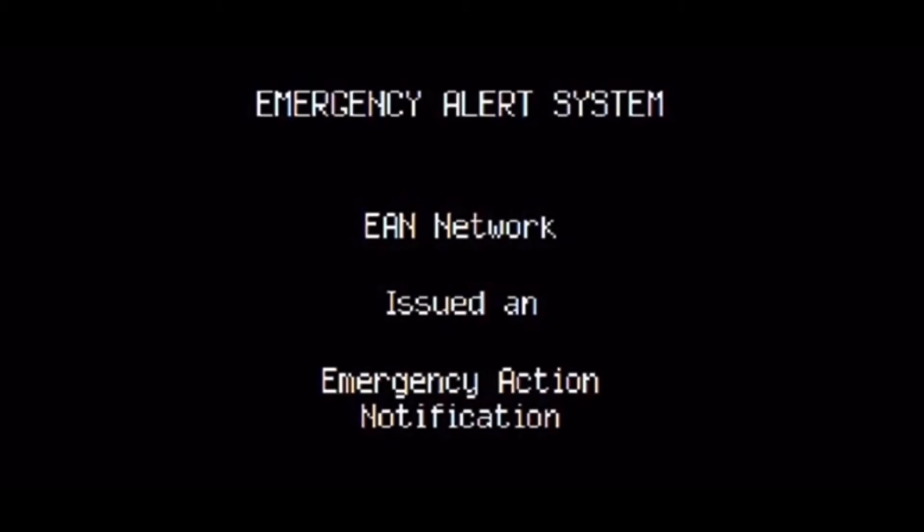You are listening to the Emergency Alert System serving the New York City area. Do not use your telephone. The telephone lines should be kept open for emergency use. The Emergency Alert System has been activated.